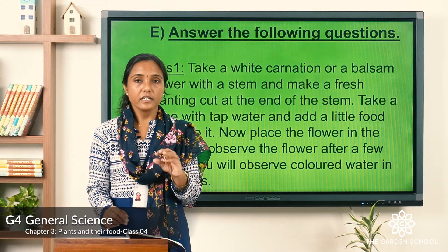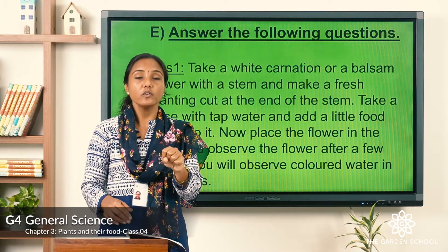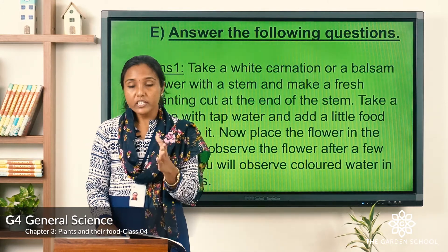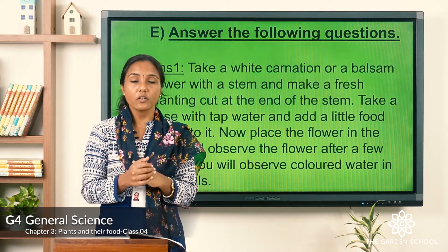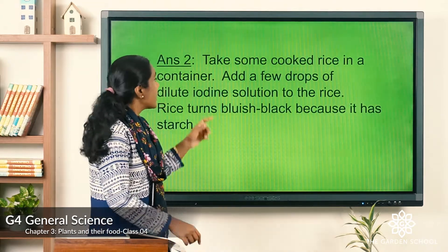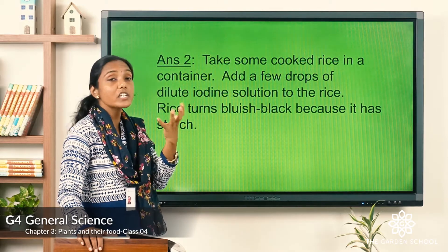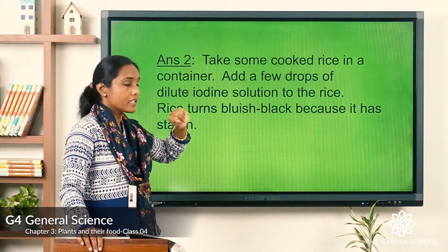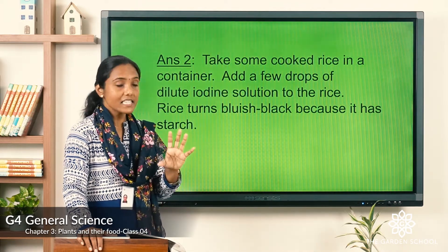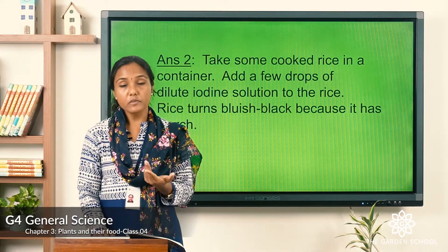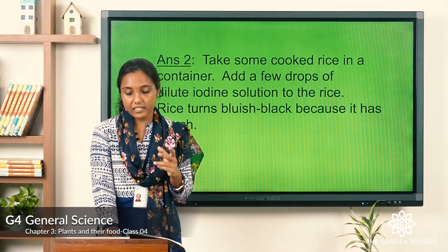Question two: mention the steps of the iodine test. Take some cooked rice in a container and add a few drops of dilute iodine solution to the rice. The rice turns bluish black because it contains starch. These are the steps of the iodine test.